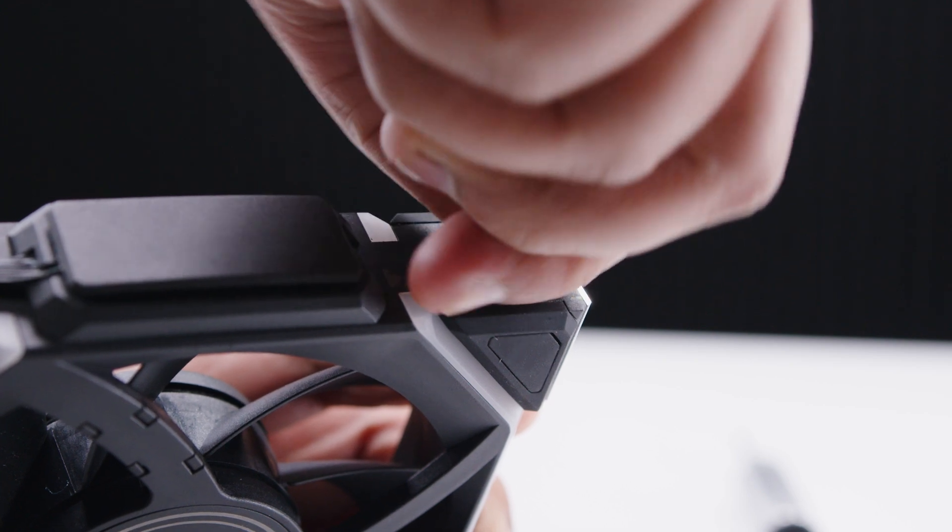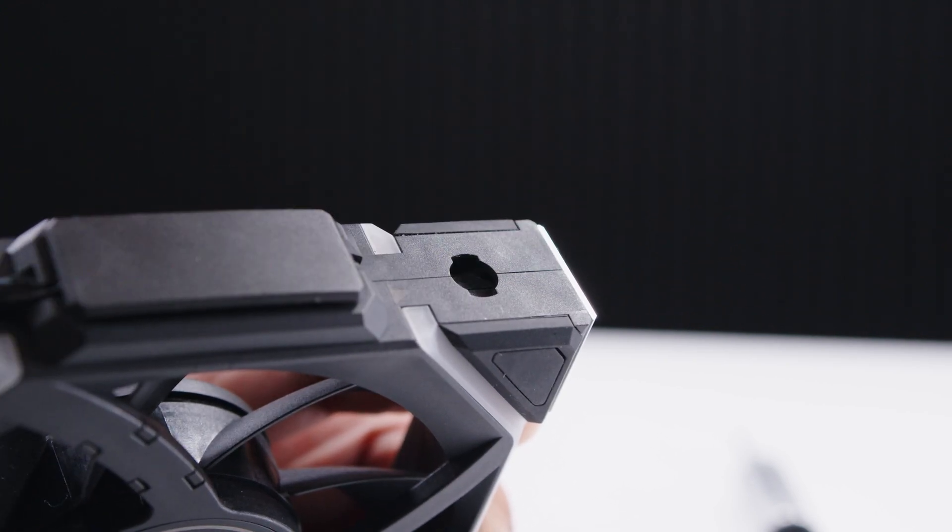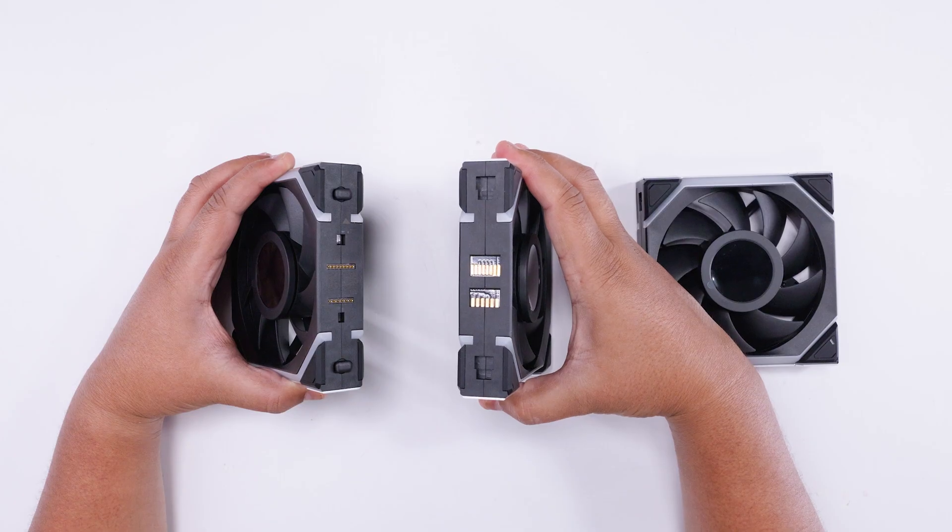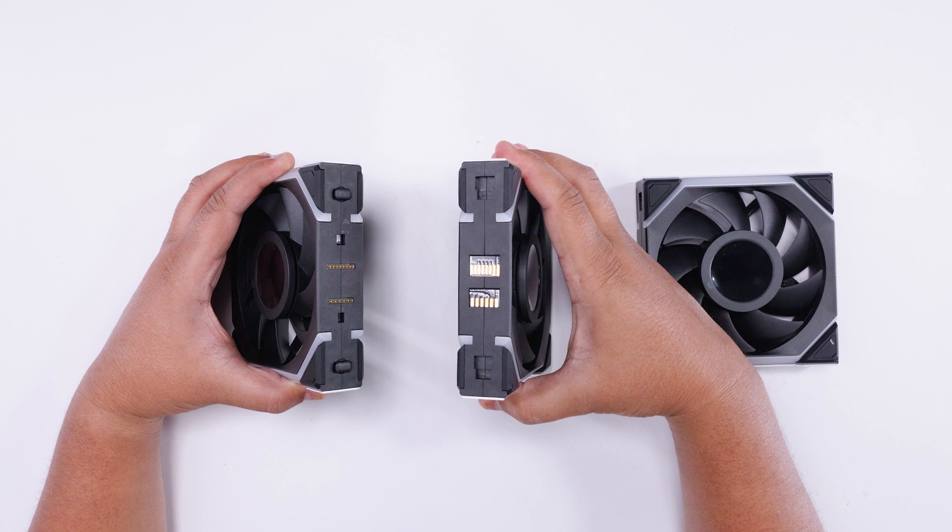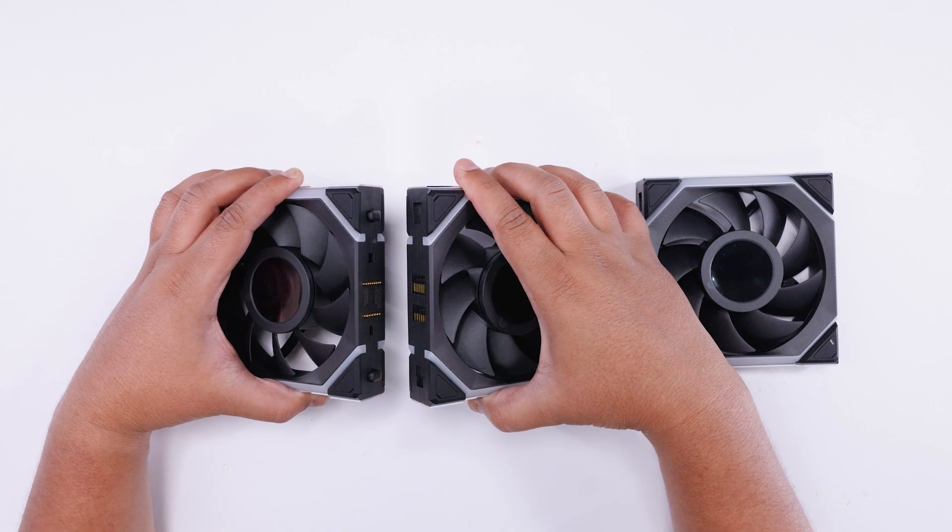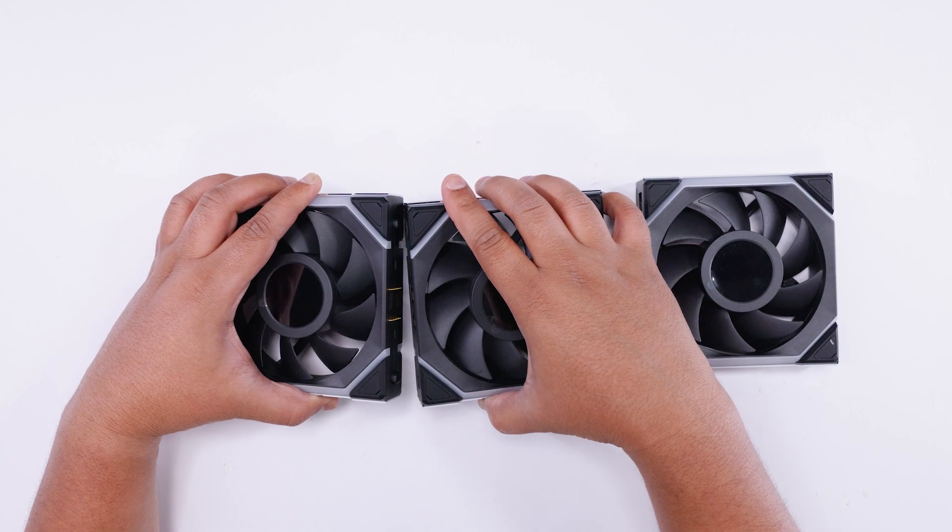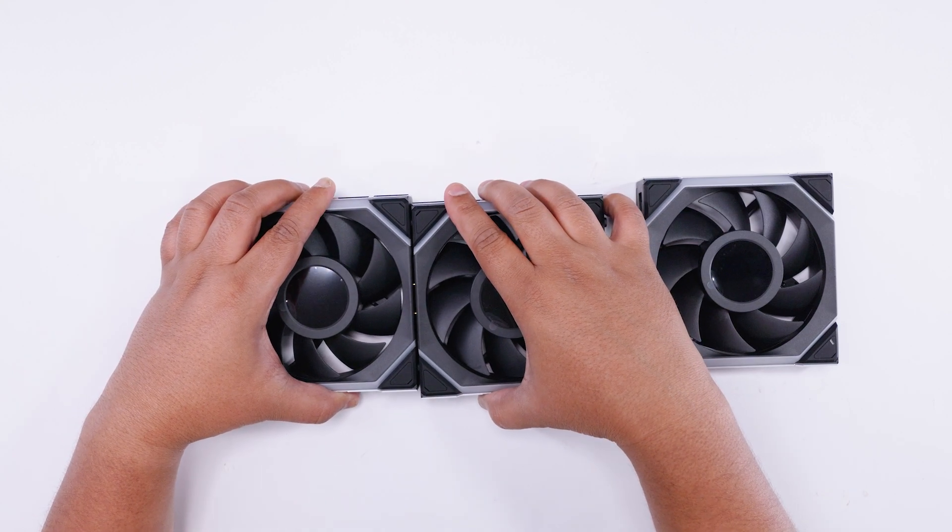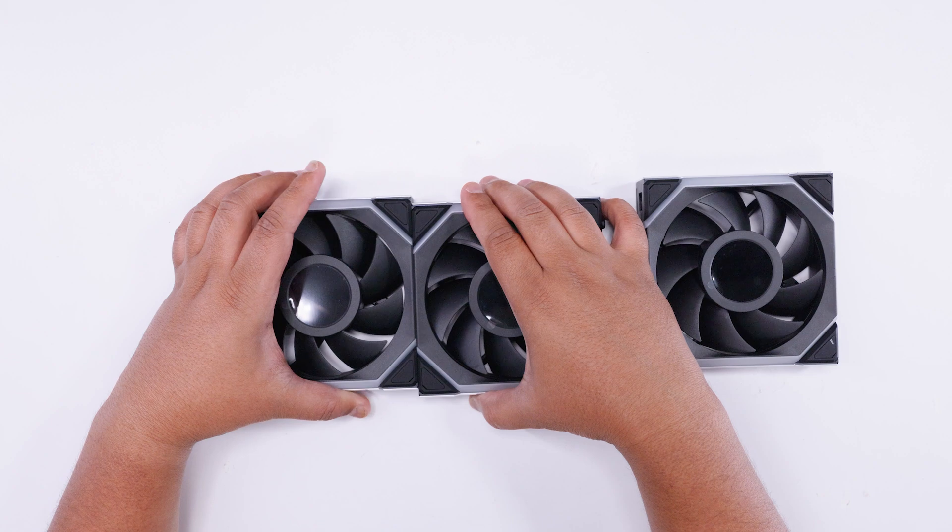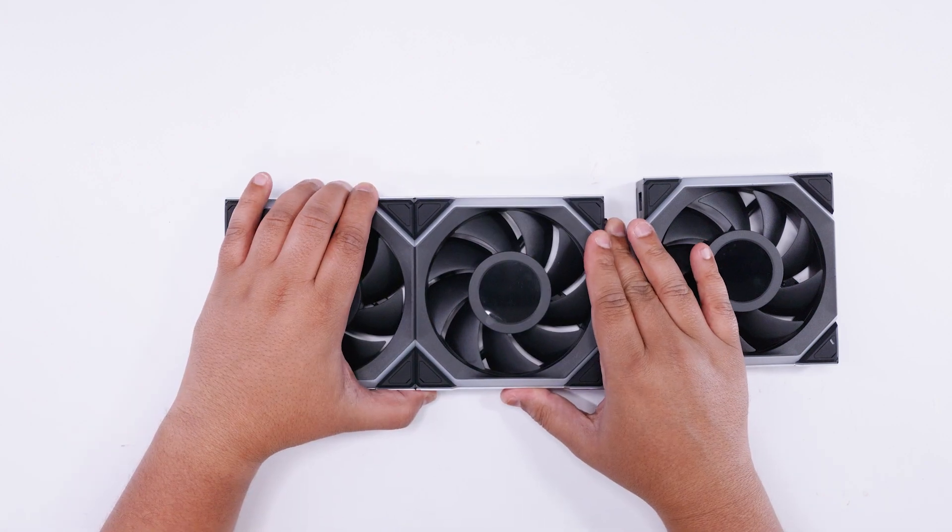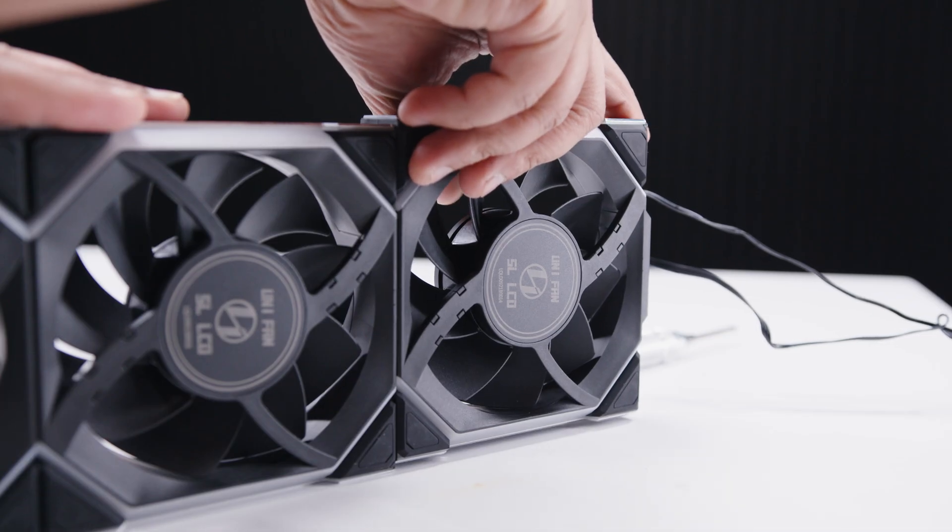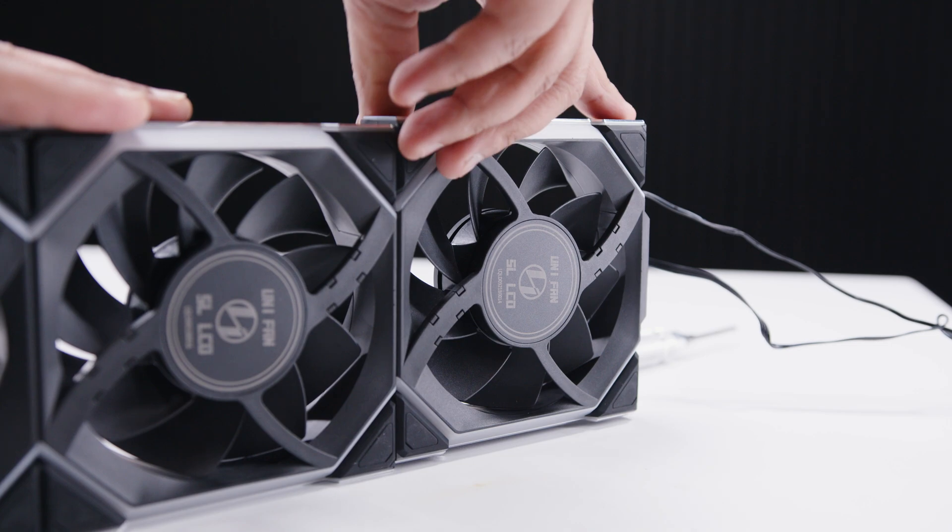A little known fact about these Lian Li fans is these little connectors to daisy chain the fans can be removed if you want to clean them up. You just rotate them and pop them out. I'm going to show you guys how to connect the fans together. You'll notice one side has pogo pins and the other has contact pads. What you want to do is line them up, and they will click into place with those keyed holes. Push them and they will lock into place.